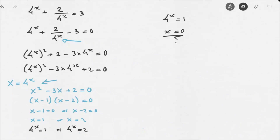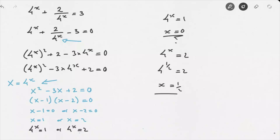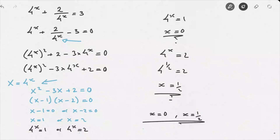Remember, capital X was 4 to the power of x, so we have two possibilities. 4 to the power of x equals 1 has one solution: x equals 0. For 4 to the power of x equals 2, we ask: to what power do we raise 4 to get 2? Since the square root of 4 equals 2, we know 4 to the power of 1 half equals 2, so x equals 1 half. Therefore this equation has two solutions: x equals 0 or x equals 1 over 2. That's how we solve this type of exponential equation.